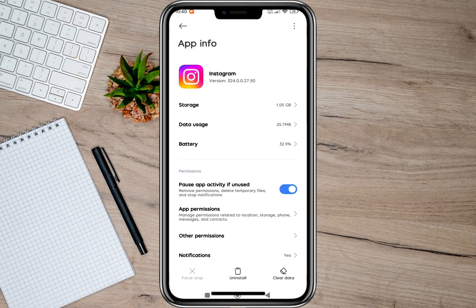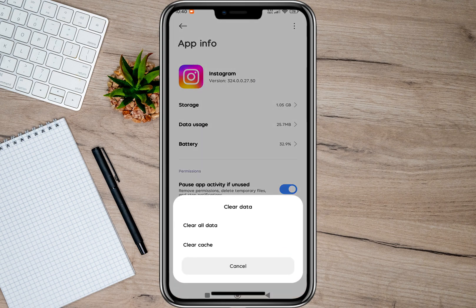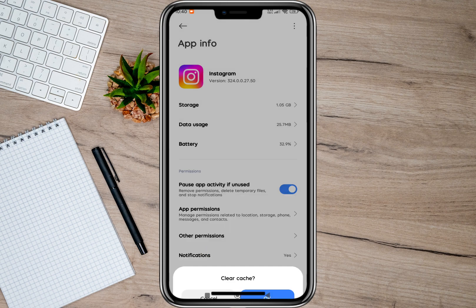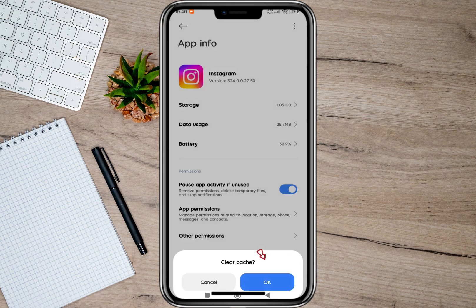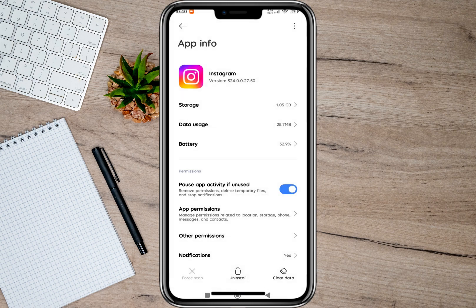In here, tap on the clear data option, then tap on the clear cache option, and then tap on OK. As you can see, it automatically freed some of my storage data.